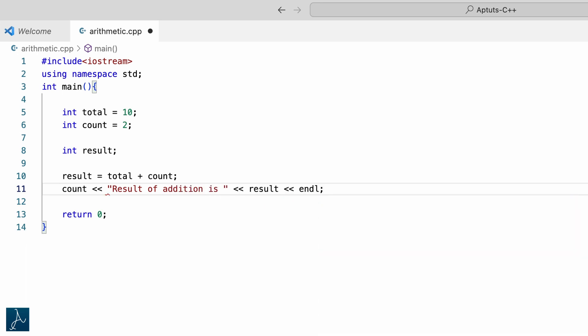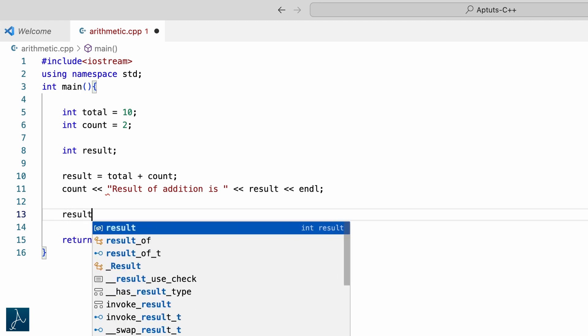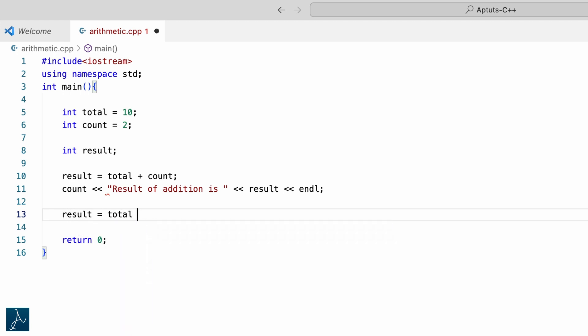Followed by semicolon. Now let's perform subtraction operation using the minus operator. I will subtract 3 from total and assign the value to variable result. I will type result equals to total minus 3 followed by semicolon. This statement will perform 10 minus 3 and the result 7 will be stored in variable result.